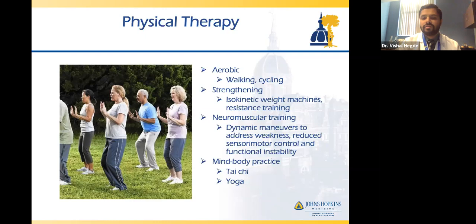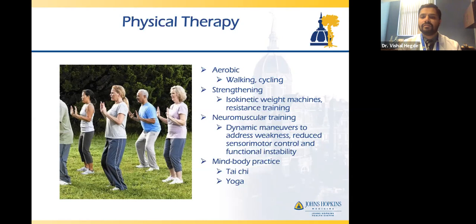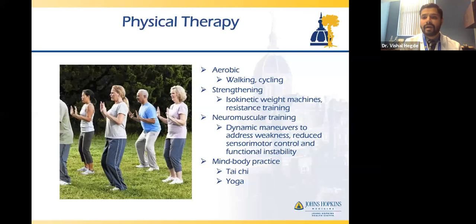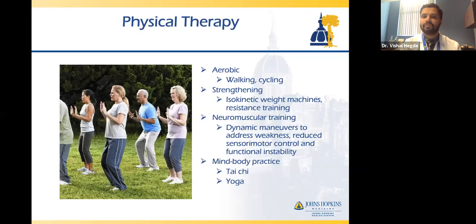Moving on to stage two: physical therapy. Some activities require a physical therapist, like neuromuscular training. But aerobic exercises and strengthening are things you can do on your own — there are tons of resources online for exercise regimens for people with knee osteoarthritis. Mind-body practices like tai chi or yoga can also be extremely beneficial. Pain is partly mental, and these exercises can help put you in a state of mind that makes knee pain more manageable.